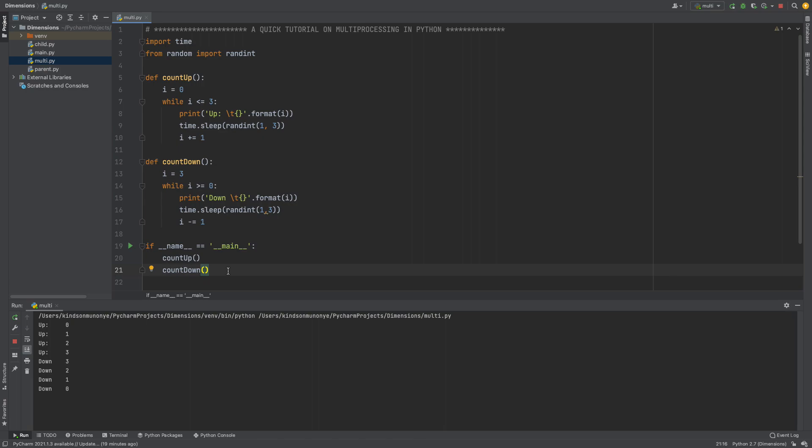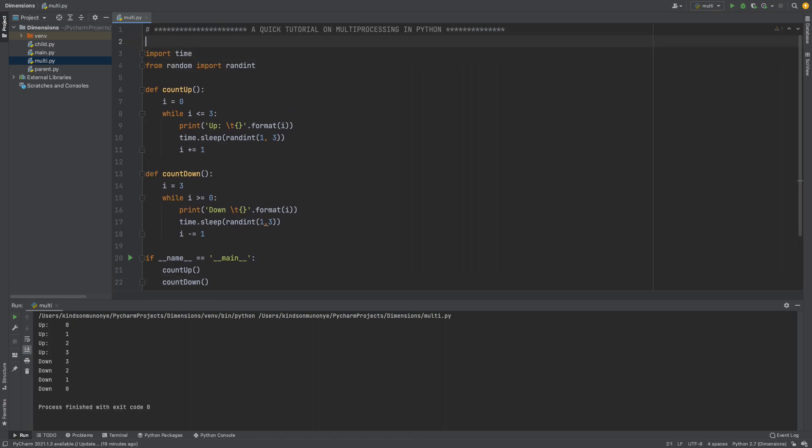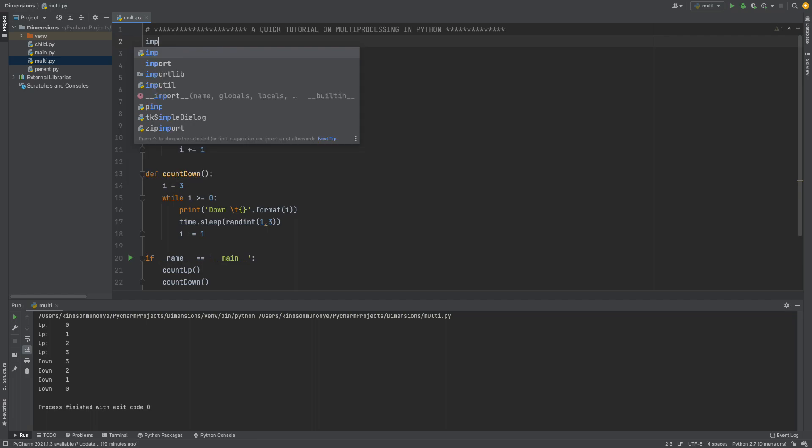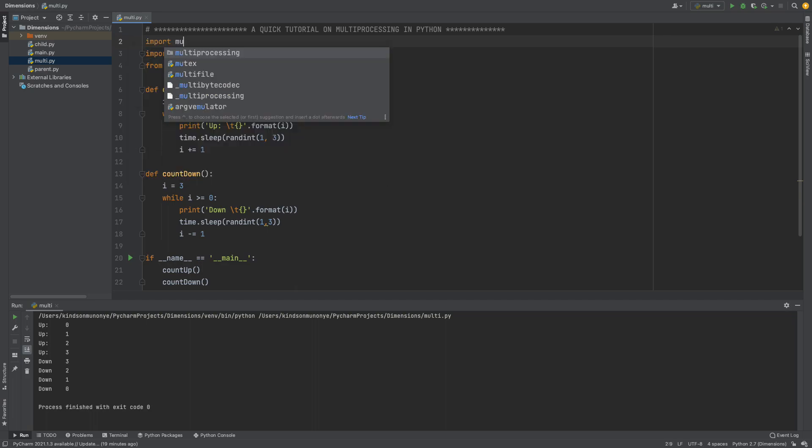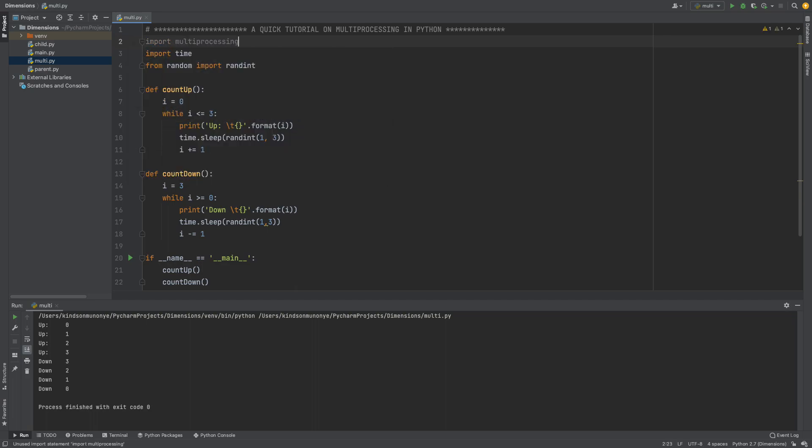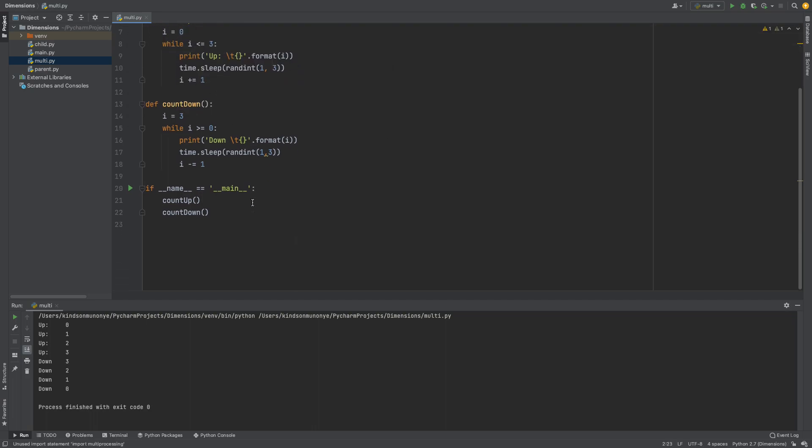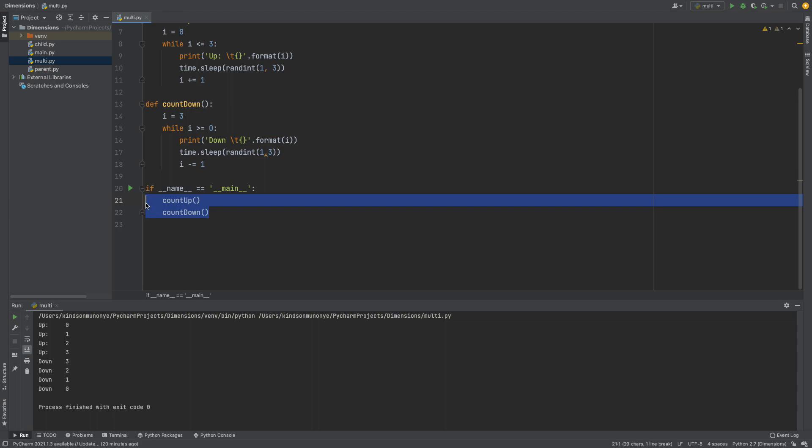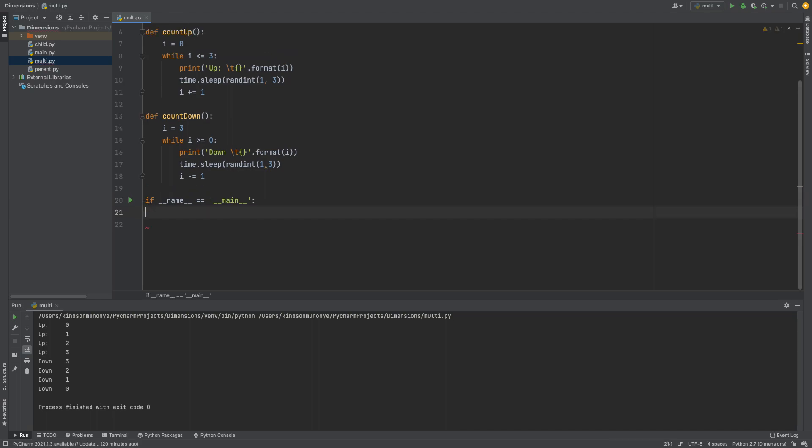So let's solve this problem. The first thing I'm going to do here if you want to use multiprocessing you're going to import multiprocessing. Now the first thing you need to do instead of calling this function one by one you have to make them run on different processes. So I'm going to create two processes.